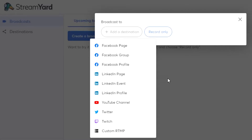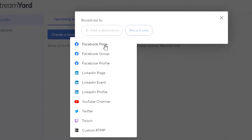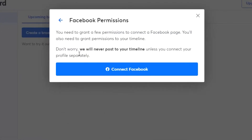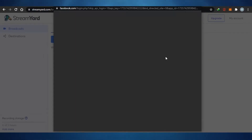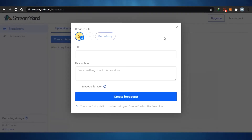Once you have selected a destination — let's say I'm going live on my Facebook page — what I have to do is simply go ahead and connect my Facebook account, giving StreamYard permission. I'm going to go ahead and connect my Facebook real quick. Once you have connected your Facebook and added your page, this is where we create our live stream.